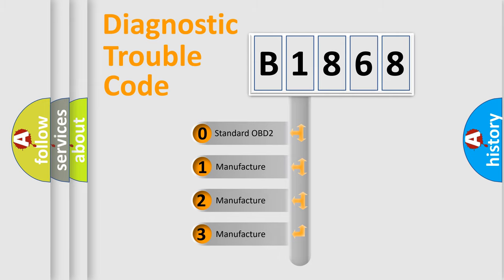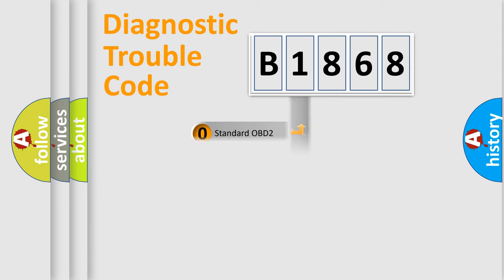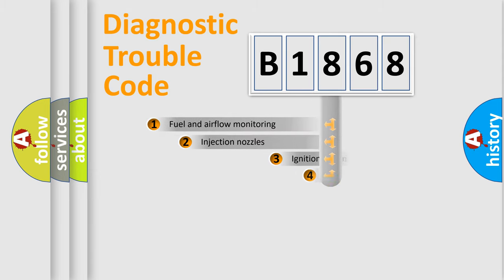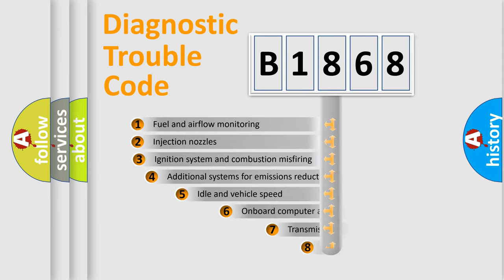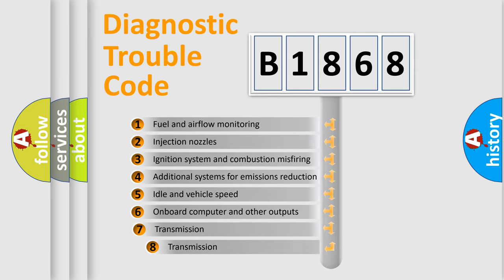If the second character is expressed as zero, it is a standardized error. In the case of numbers 1, 2, or 3, it is a car specific error.